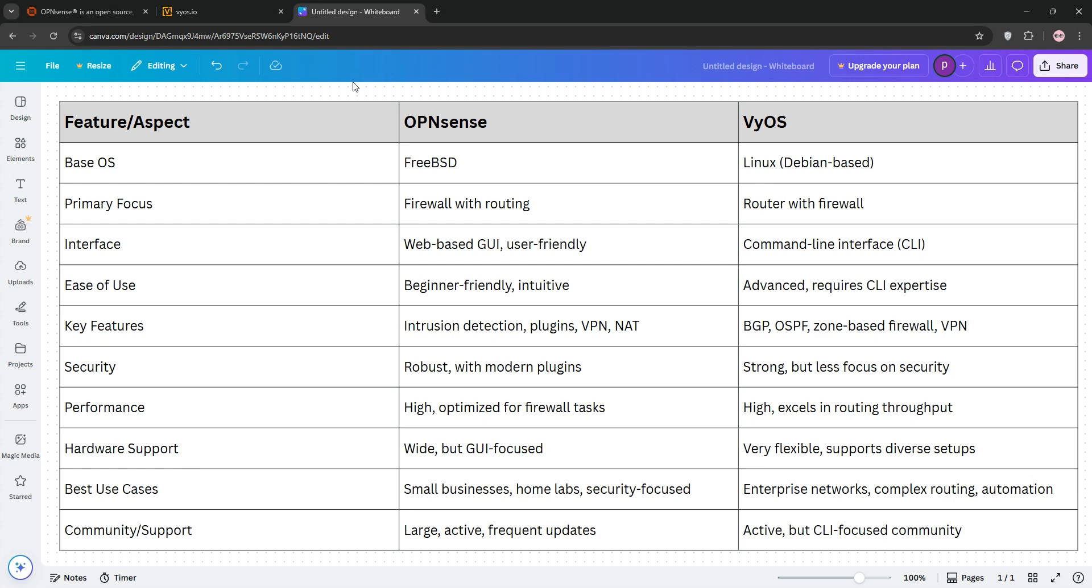Who's the winner? It depends. Choose OpenSense for small businesses, home labs, or GUI lovers needing robust security, and pick VyOS for enterprise networks, complex routing, or CLI enthusiasts. Test both to see what fits your needs.